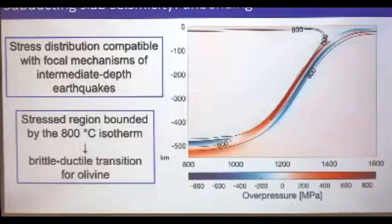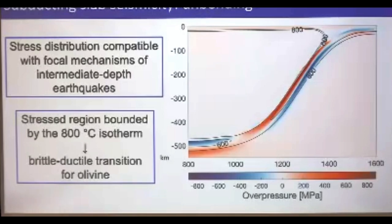Here are some results. You can see the slab bending — this is the stable subduction configuration. The overpressure map shows extension in red and compression in blue, which perfectly matches the focal mechanisms mentioned earlier: down-dip extension and down-dip compression at the corresponding depth ranges. An important observation is that the stress region is bounded by the 800°C isotherm, which approximately corresponds to the brittle-ductile transition for olivine at this pressure.